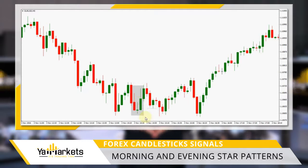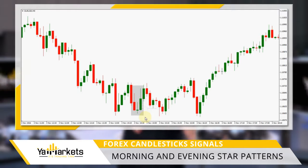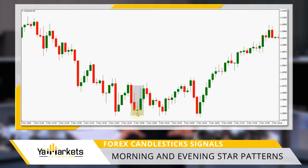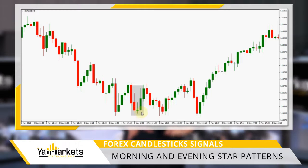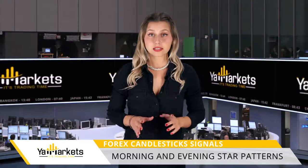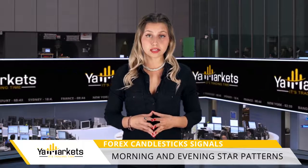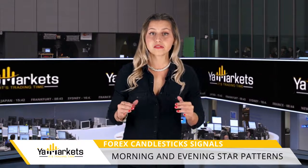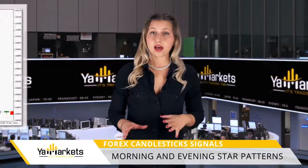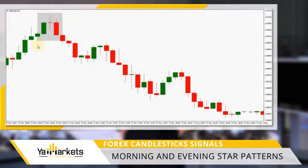Since this is a bullish reversal signal, we only look for it in a downtrend. As you can see, the first candle in this pattern is a bearish continuation, the second candlestick shows that the bearish momentum is slowing down, and only the third candlestick is an actual reversal signal. The signal gets stronger if the third candlestick is a bullish engulfing candle, meaning it closes above the first candlestick's opening price.